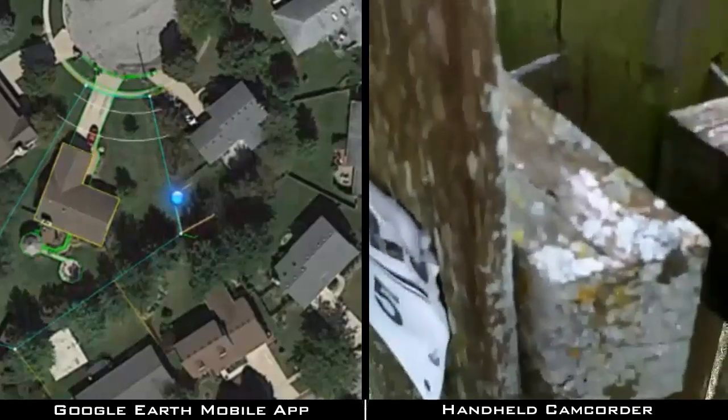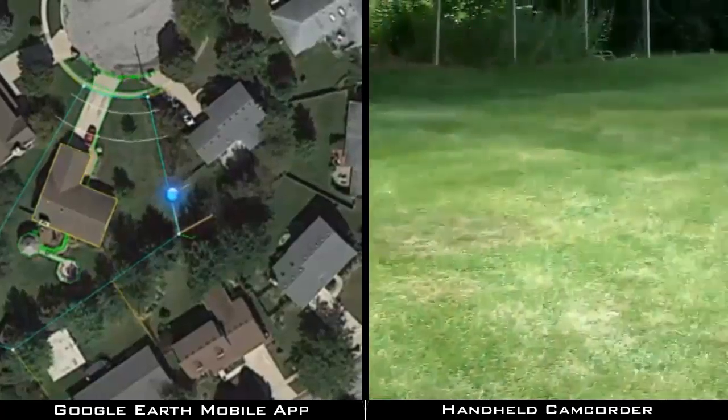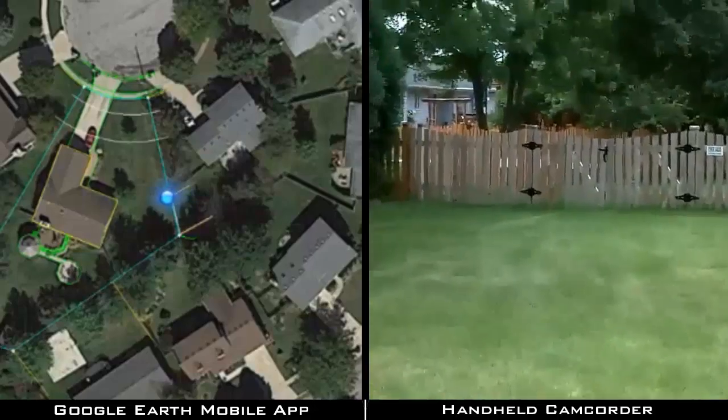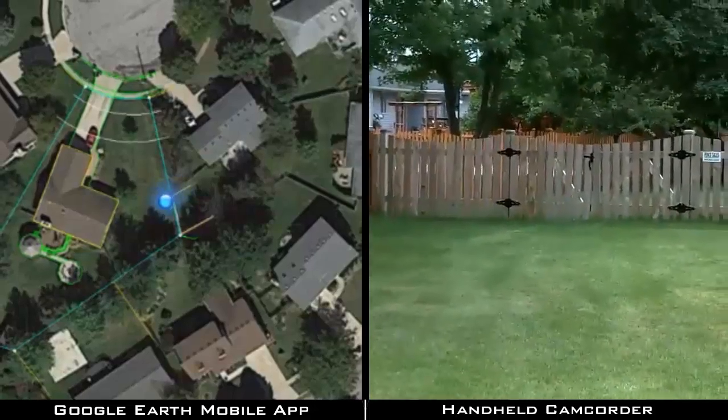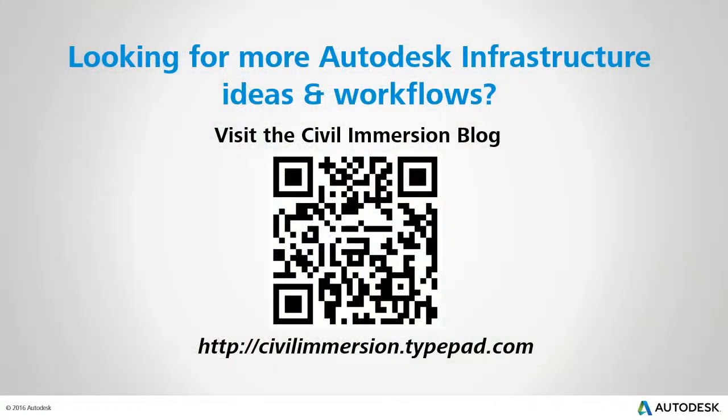If you get a chance, try experimenting with this workflow. This approach may be the perfect way for you to take a virtual walkthrough of your next design. Would you like to explore other Autodesk infrastructure ideas and workflows? If so, please visit the Civil Immersion blog by scanning the QR code or by following the URL listed below.